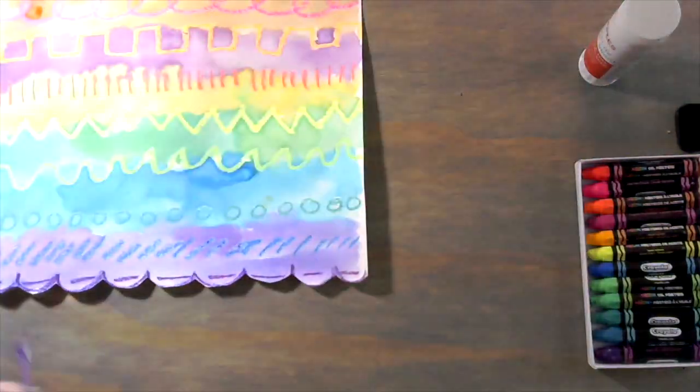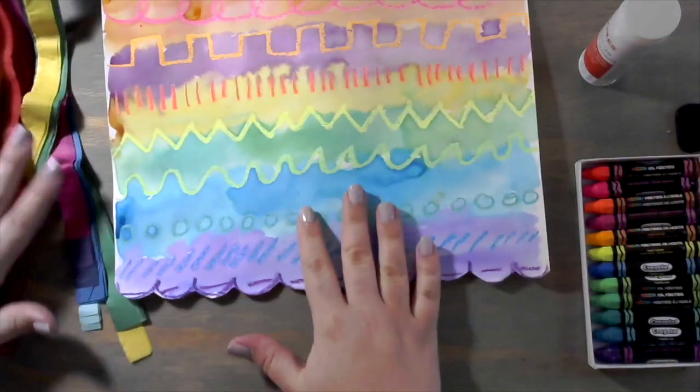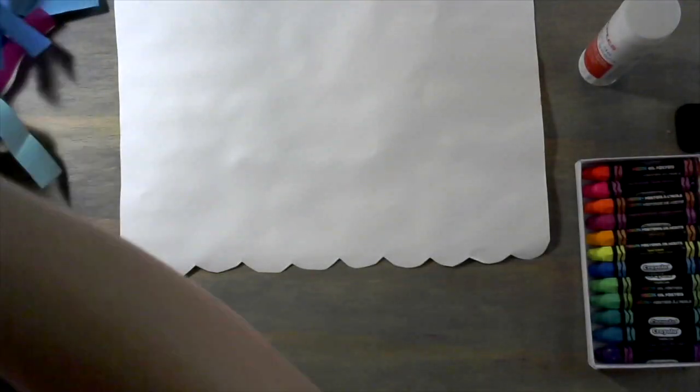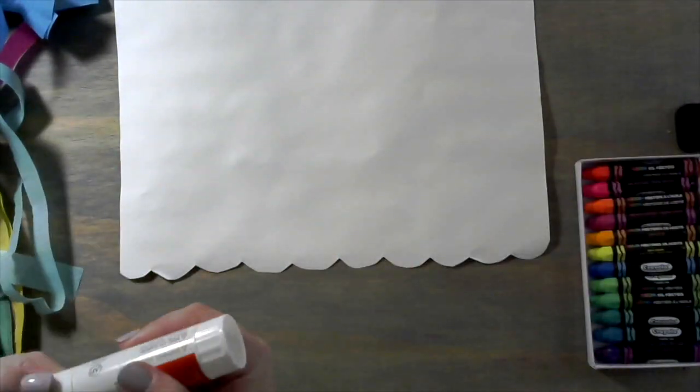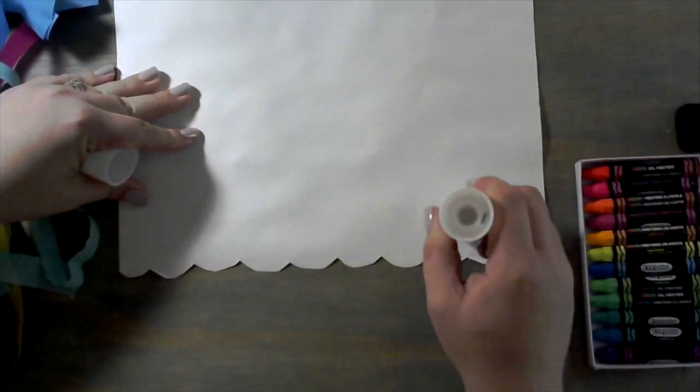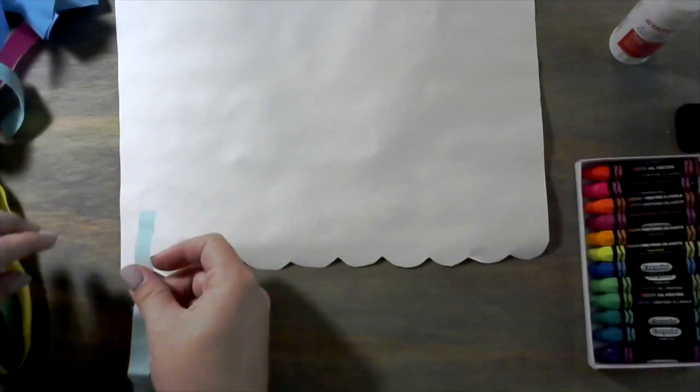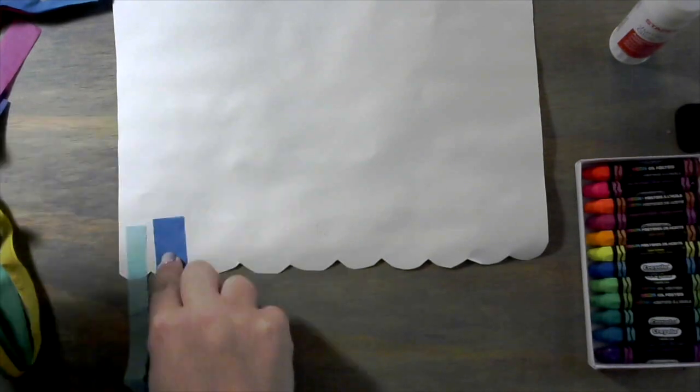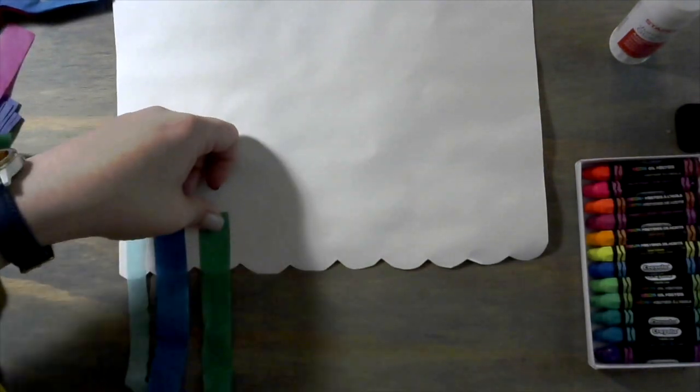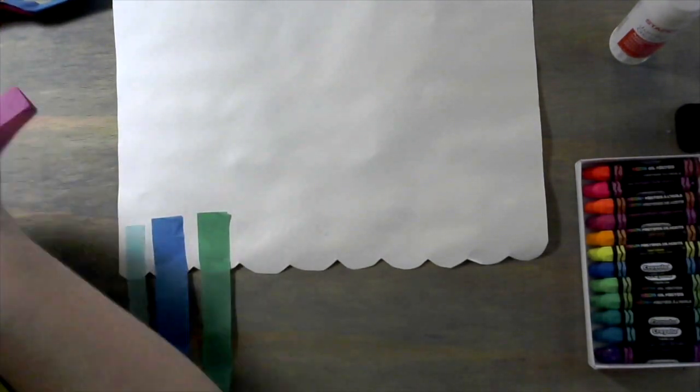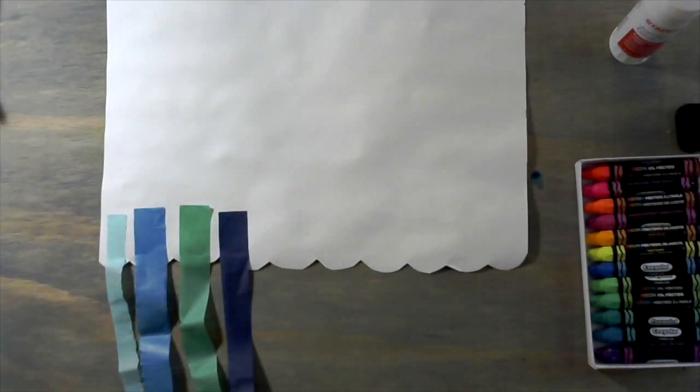So go ahead and do that and then I'm going to flip my paper over and use my streamers, or I actually have strips of tissue paper. I'm going to put some glue on that bumpy line and then glue down strips of streamers all the way across.